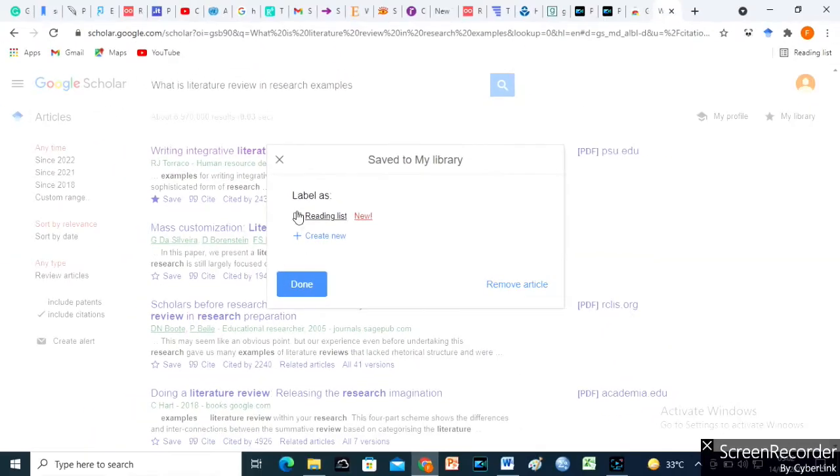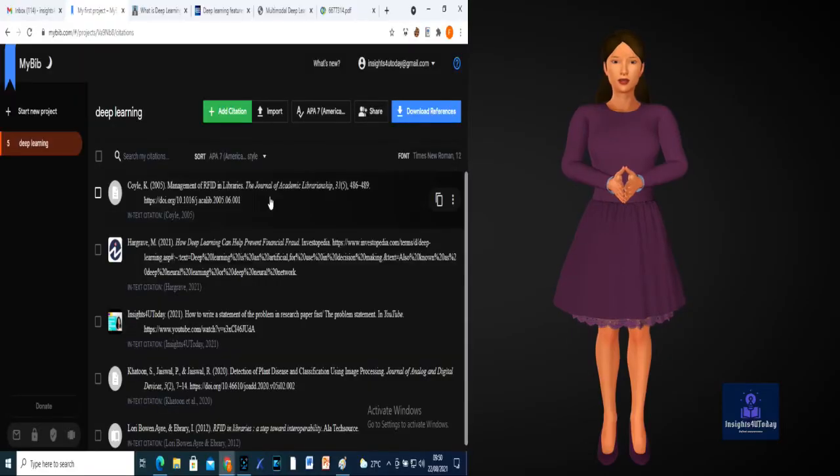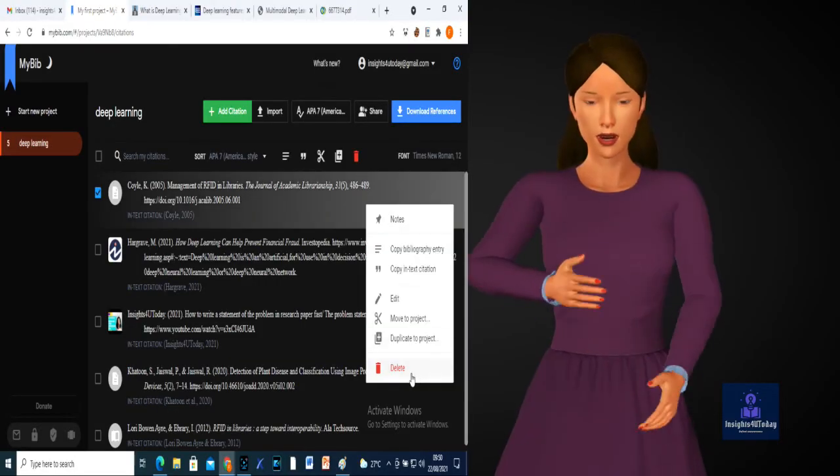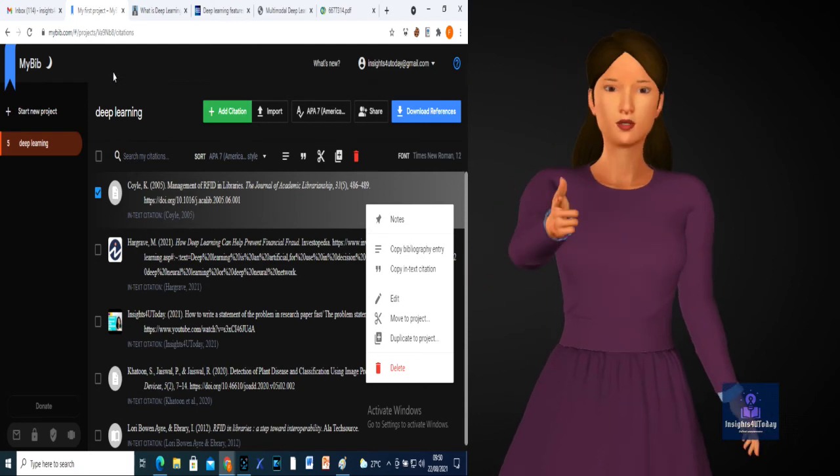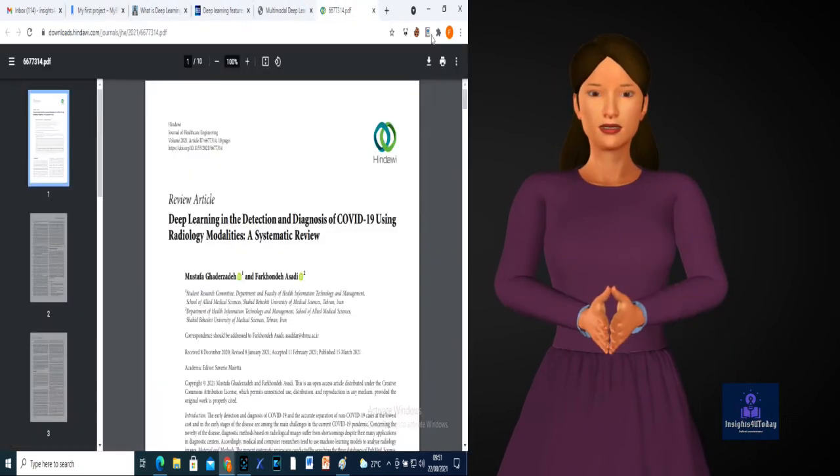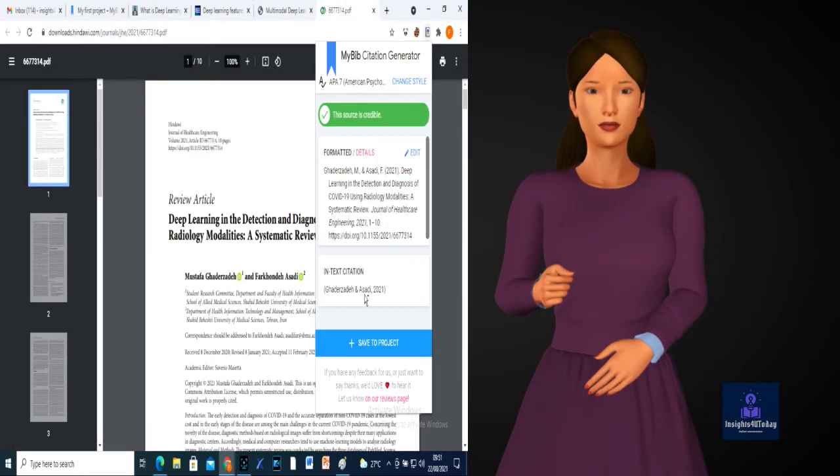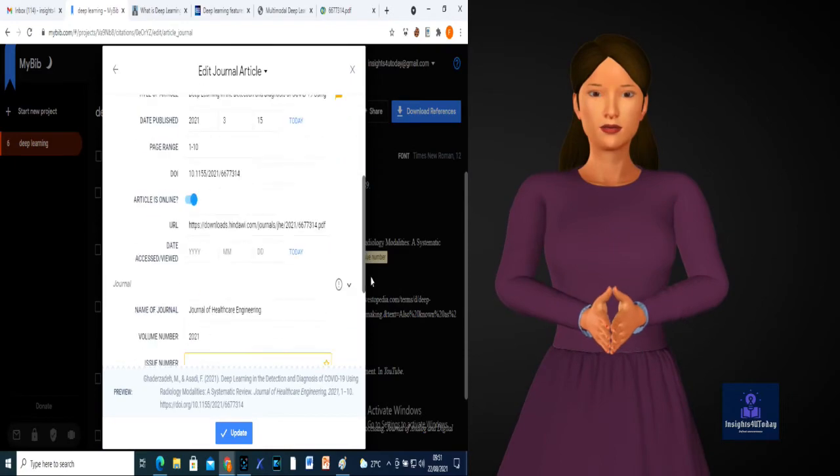I don't reference my works with Google Scholar because I use MyBib Citation Generator because it is very convenient and accurate. You can see how to use MyBib Citation Machine in the video suggested here and in the description box below.